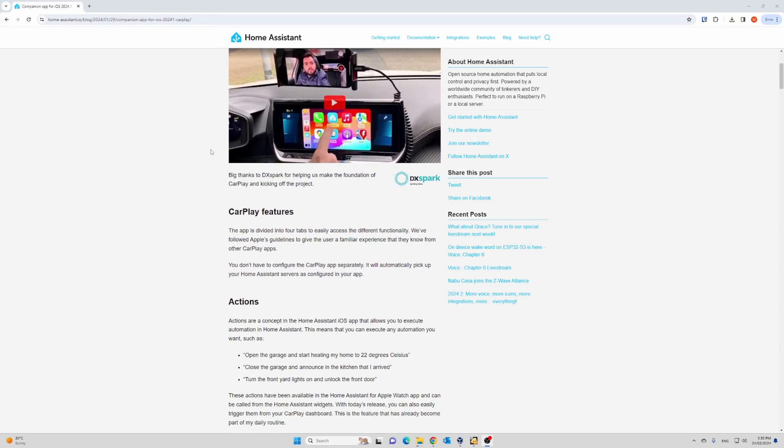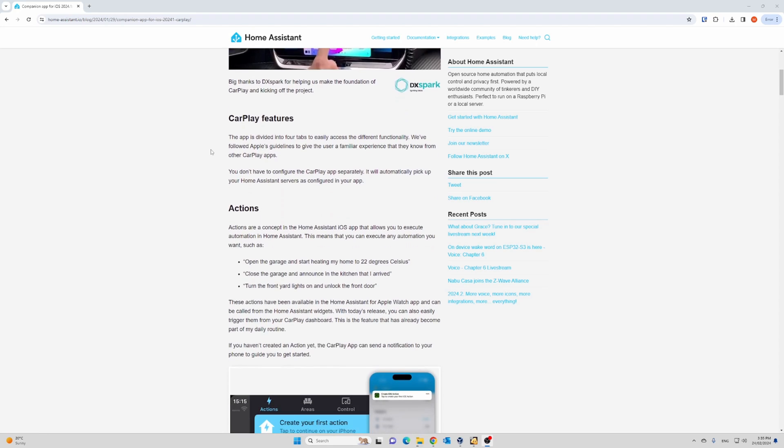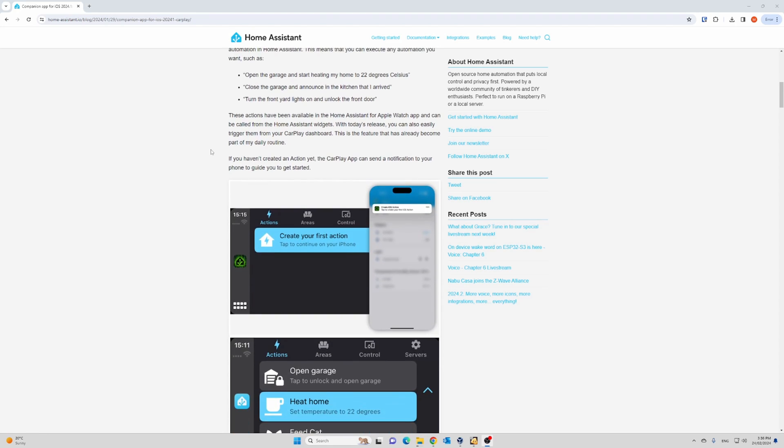As of iOS 2024.1 in January, Home Assistant is now available on Apple CarPlay.